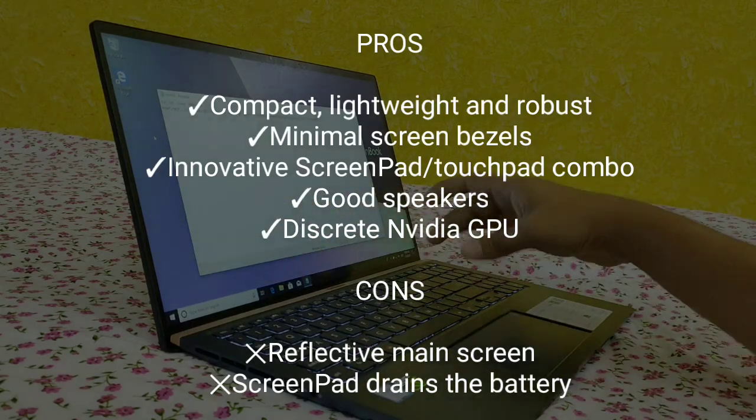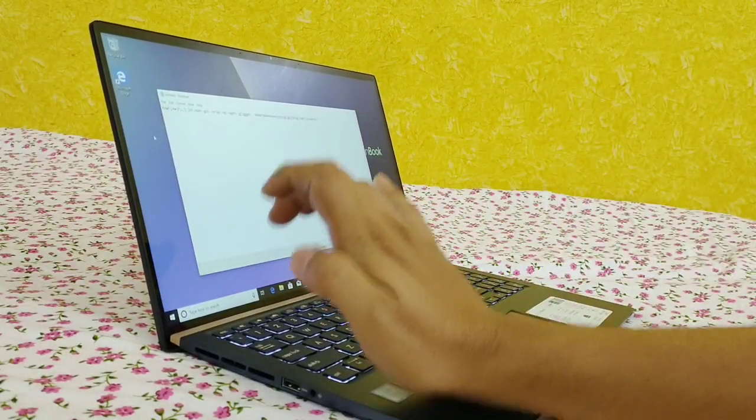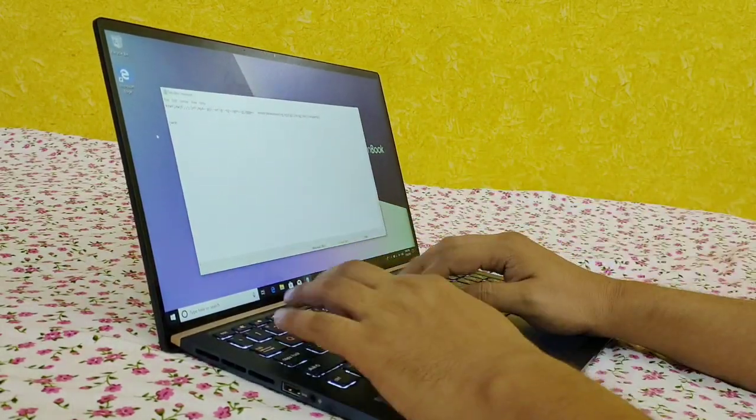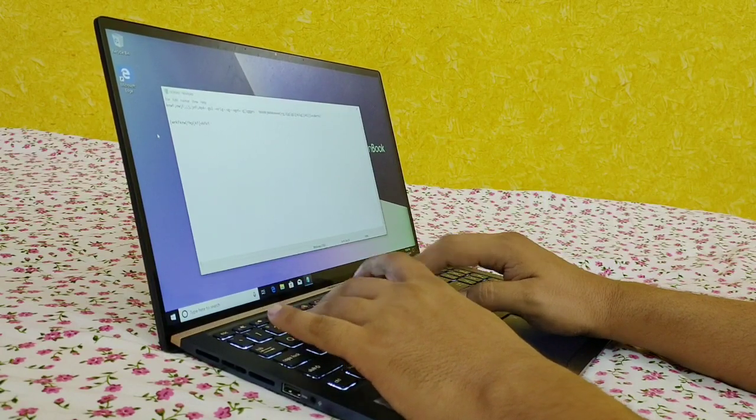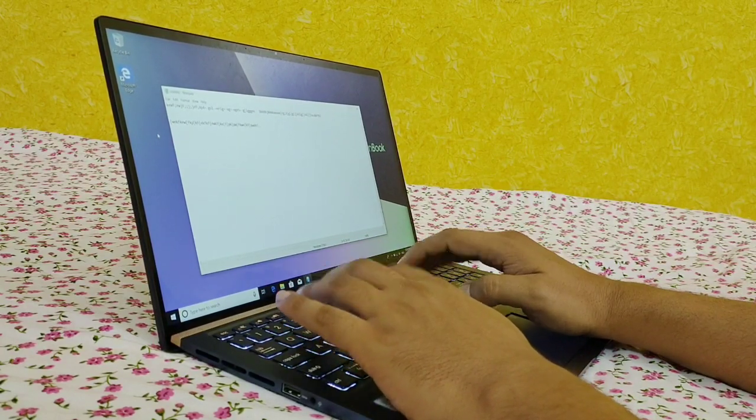Even though Asus has claimed it is power efficient, heavy usage of screenpad may consume more power. Links are given in the description, you can check the price of this laptop there and buy it from there.